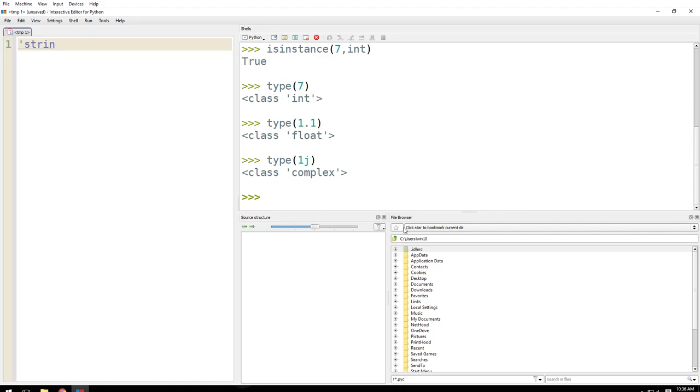Just search online what is a complex number. It's used in basic mathematics and in data science. So that's all I had for you for this tutorial. Thank you for tuning in, have a great day, bye.